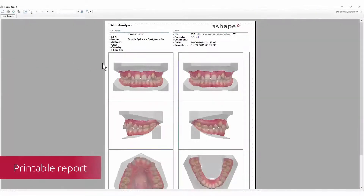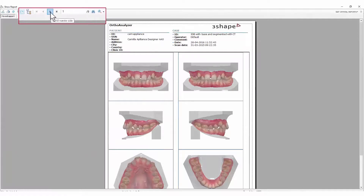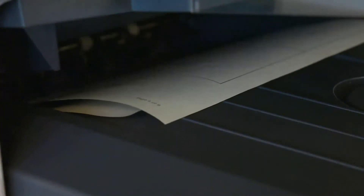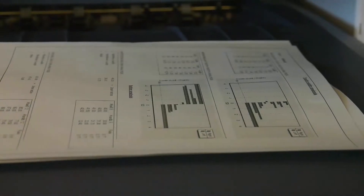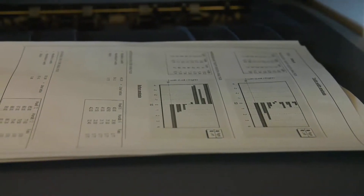And finally, you're able to create a printable report for documentation. All your analysis and measurements will automatically be listed in this report. We hope you found this video inspiring. To know more details about OrthoAnalyser tools and workflows, go and watch our how-to video series. Thank you for watching.